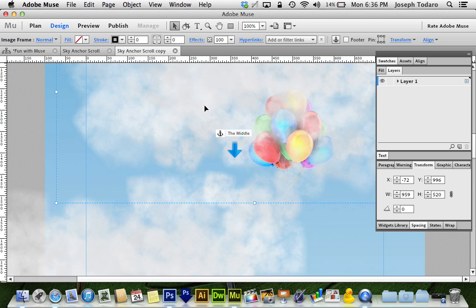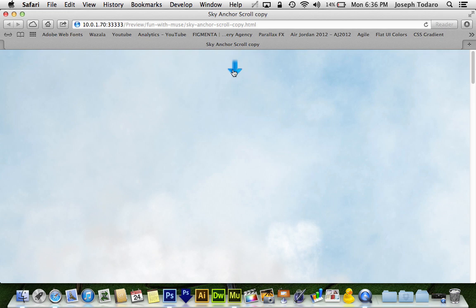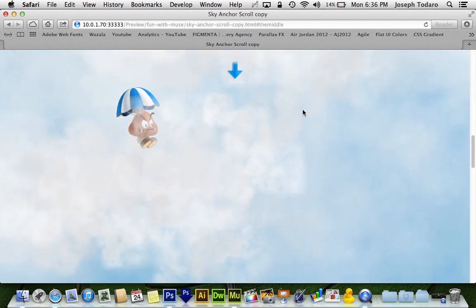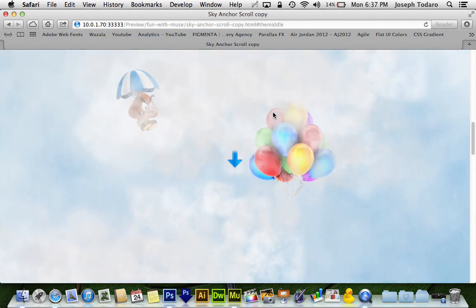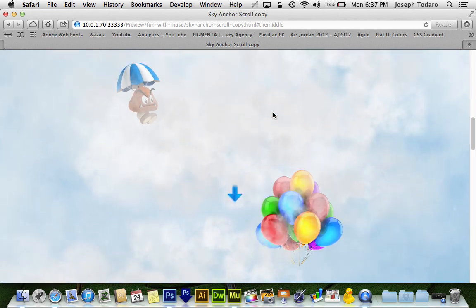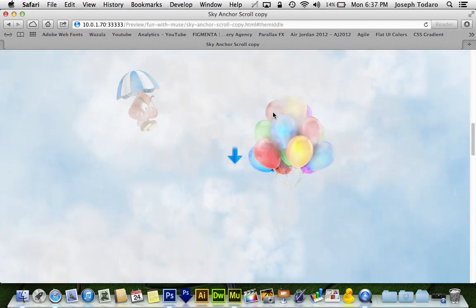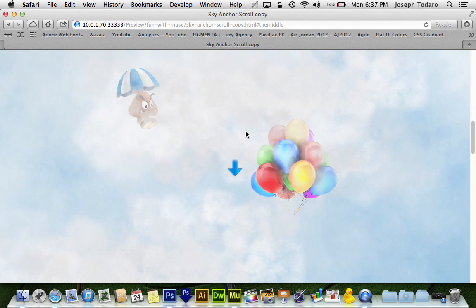Now, I'm going to do my Shift-Command-E shortcut to get a preview, and let's see where we're at. I've got my blue arrow. I'm getting the finger here, which is actually a good thing. I'm going to click on that blue arrow, and there we go. It didn't stop where the balloons are.